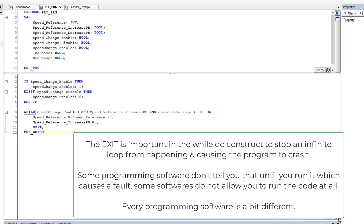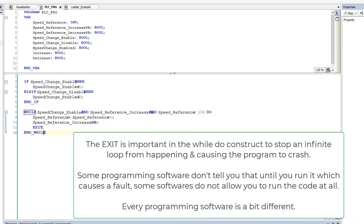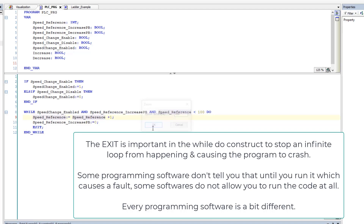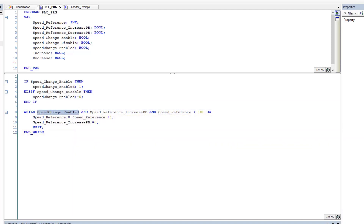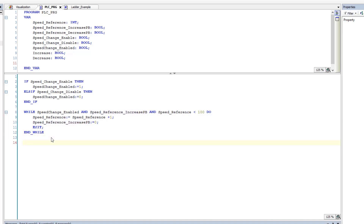Let's blow this up a bit more so you can see it clearly. While the speed is enabled and someone has pressed the speed reference increase button and the speed reference is less than 100, we want to change the speed reference by one. We're only changing it by one because we're turning off the bit, and then we exit.